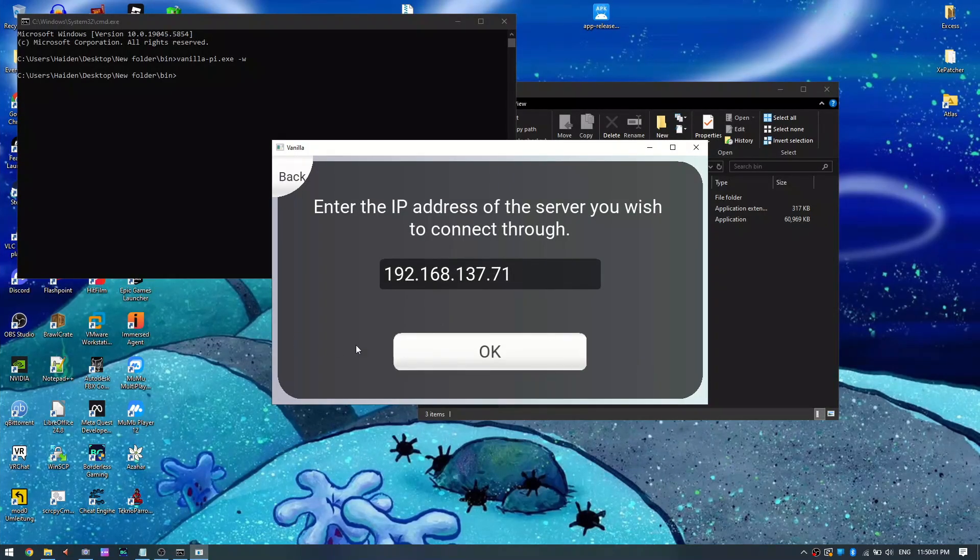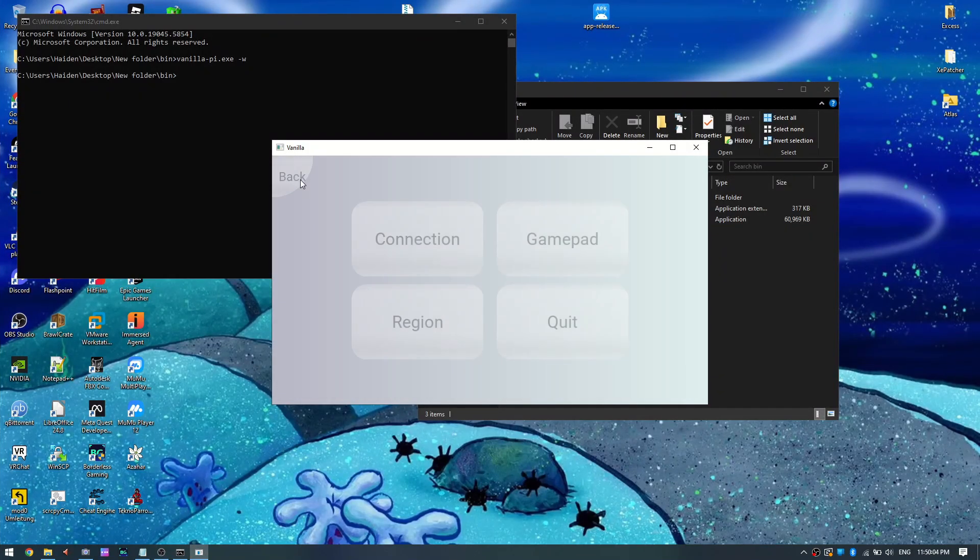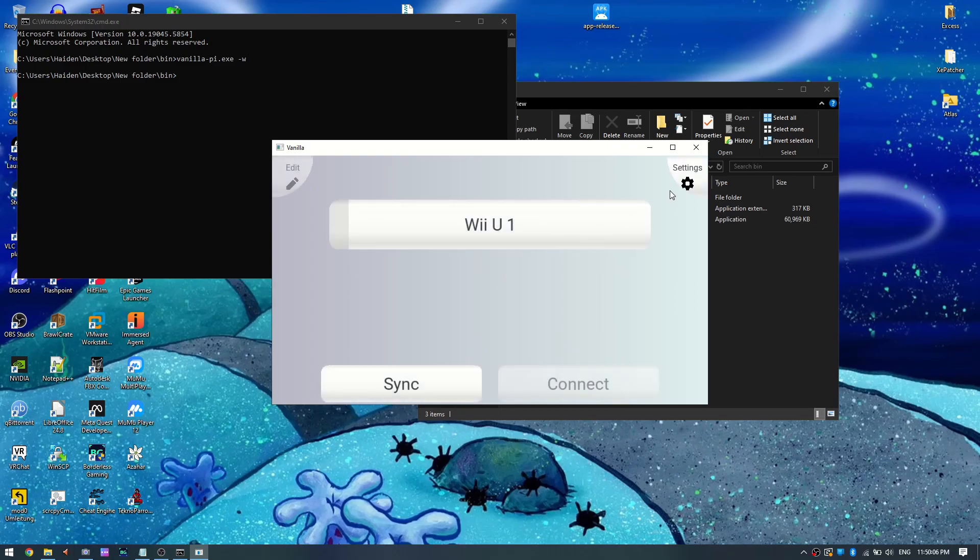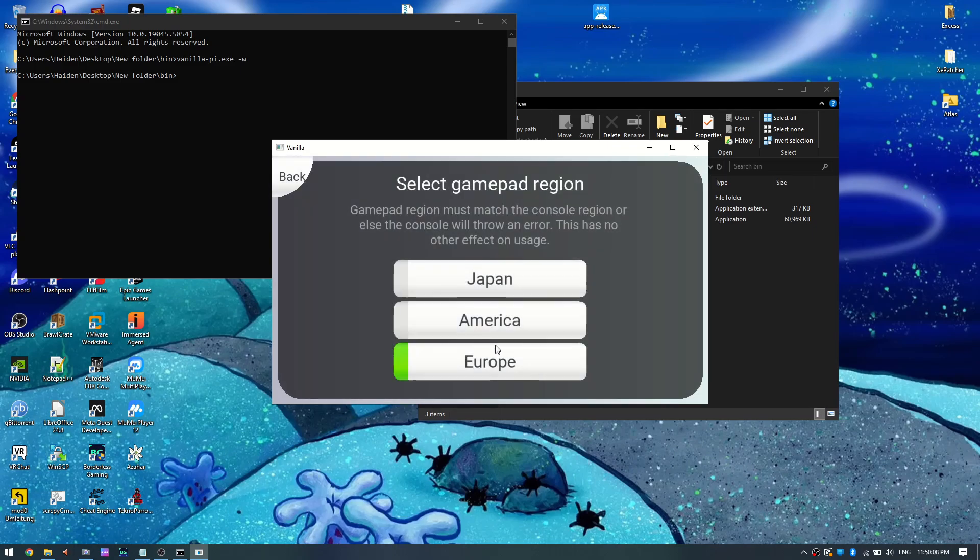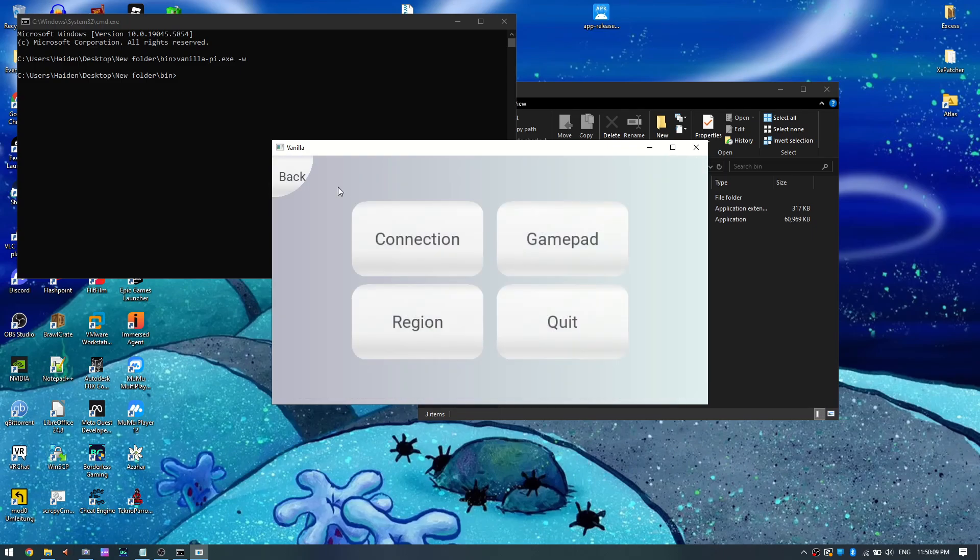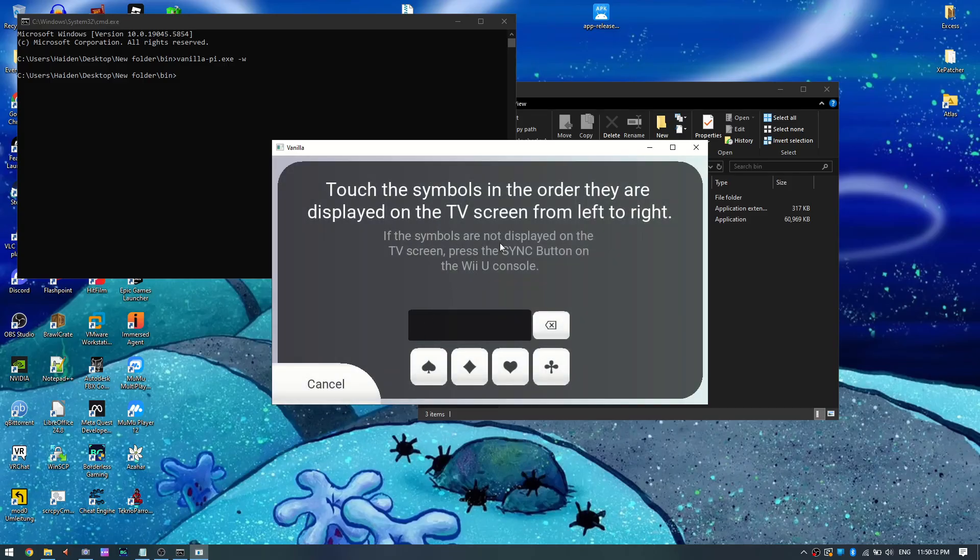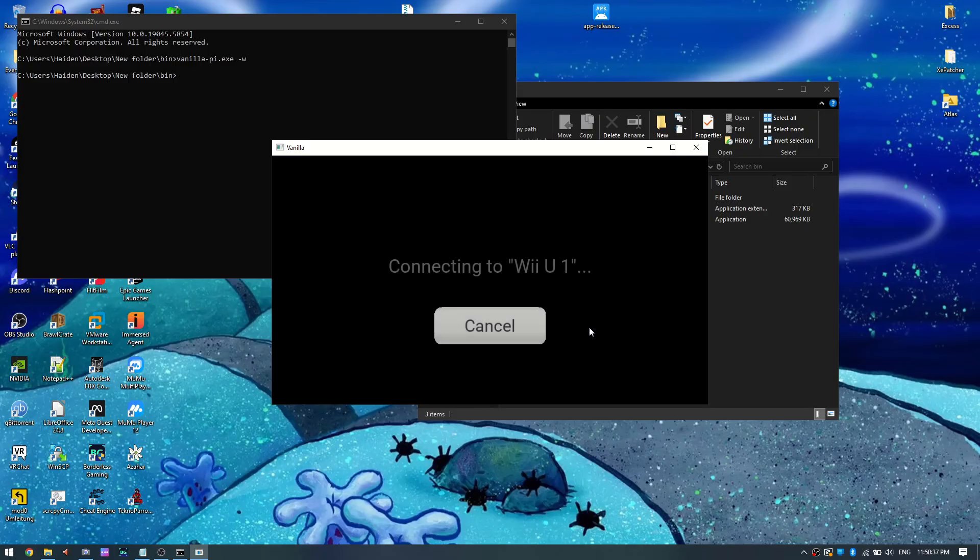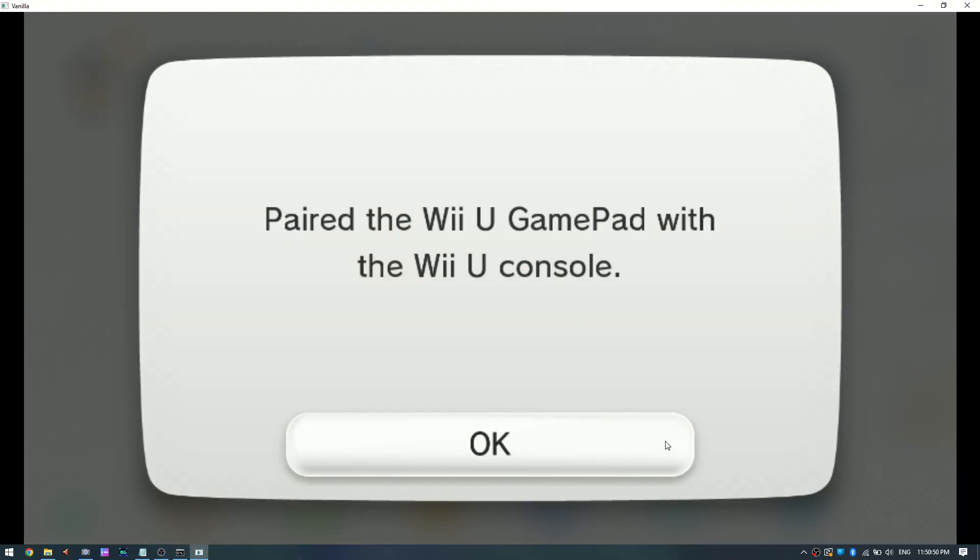and type in the IP address of the computer running the server. Once you've done that, you want to make sure that the region in vanilla is set properly. This is dependent on your console's firmware. If this is set incorrectly, it'll throw up an error stating that the gamepad's from a different region. Once that's done, the syncing process is essentially the exact same, however, the Windows version does not support touch input at the moment. The process is also the same on the Android version, but I was not able to get that to work for this video.